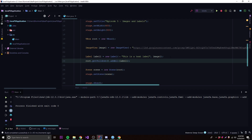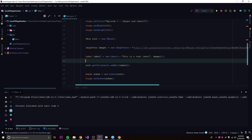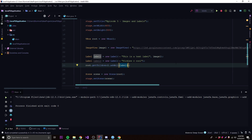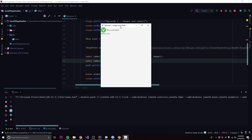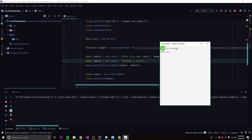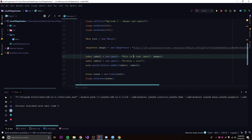You can add as many labels as you want. We'll do: Label label2 = new Label("Pickles are cool") and add it to the root as well. Run it — because it's a VBox the labels stack vertically, so 'This is a text label' is on top and 'Pickles are cool' is right under it.